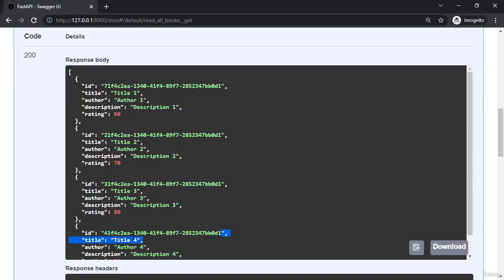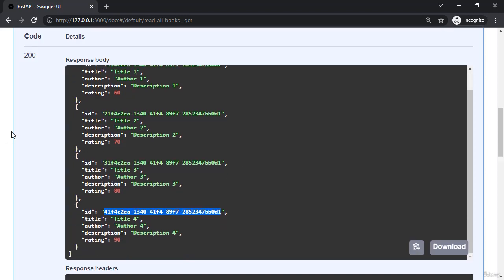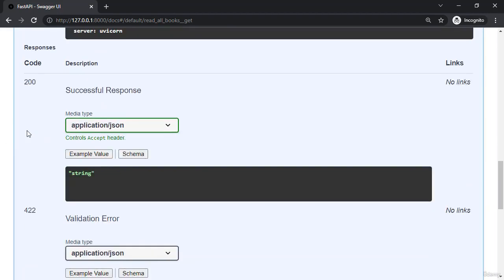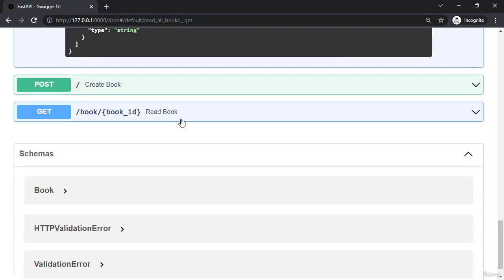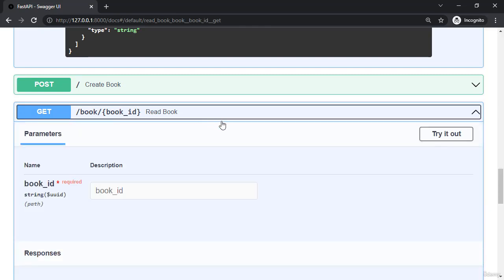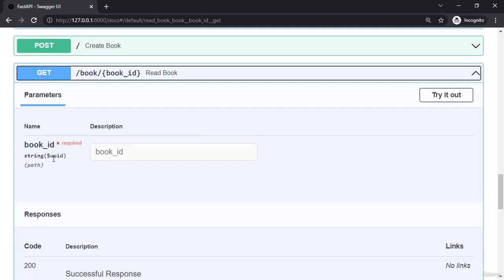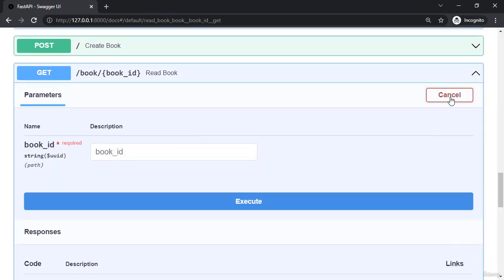I now need to snag one of these UUIDs. And now let's head down to our book slash book ID where we have a required path parameter of a UUID.